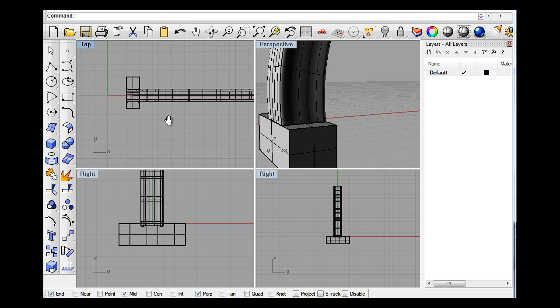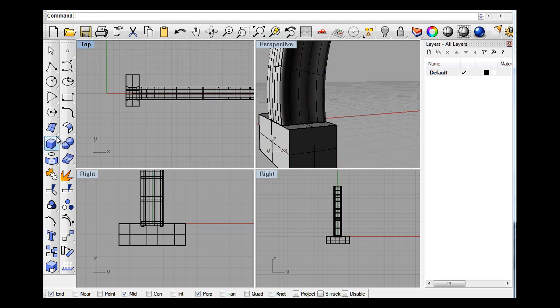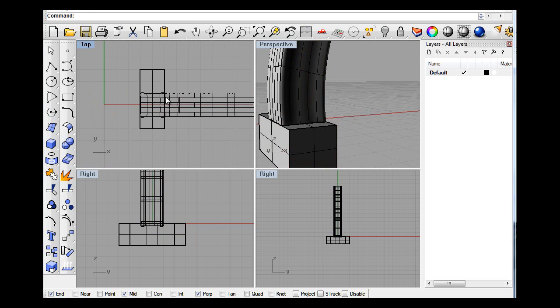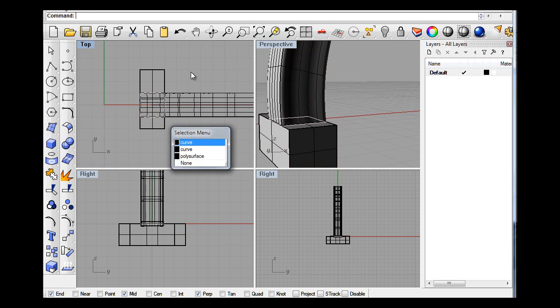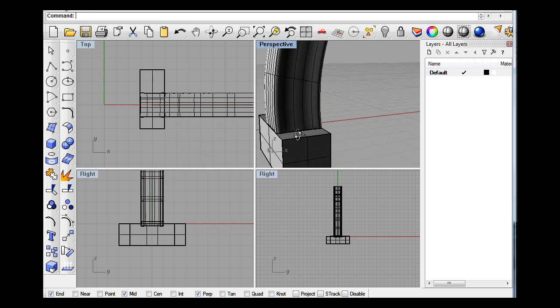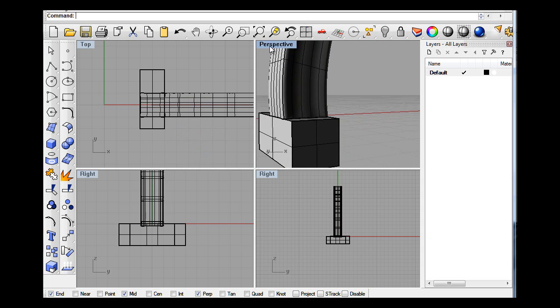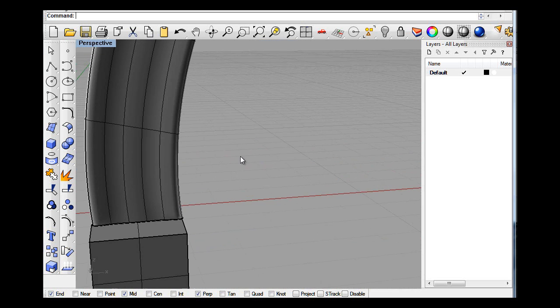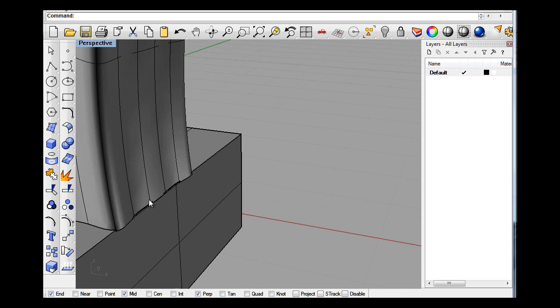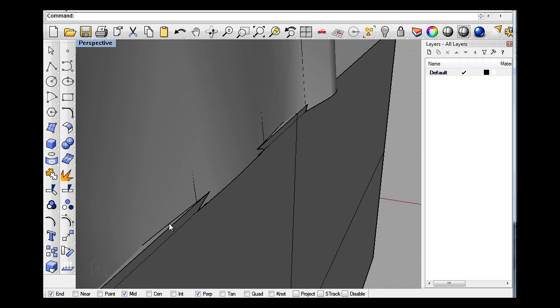I don't like to use boolean a lot. I tend to like to explode and split the surface and join the surfaces together, more surface modeling. But you know, each their own.